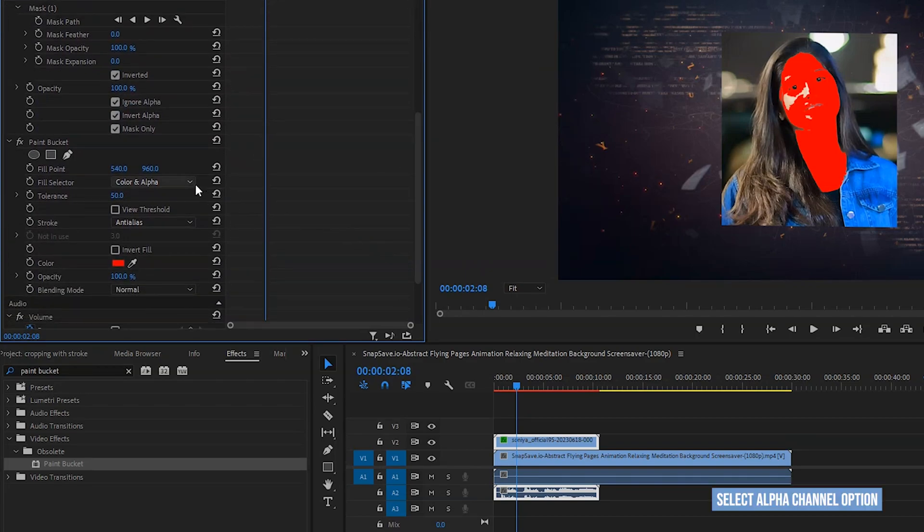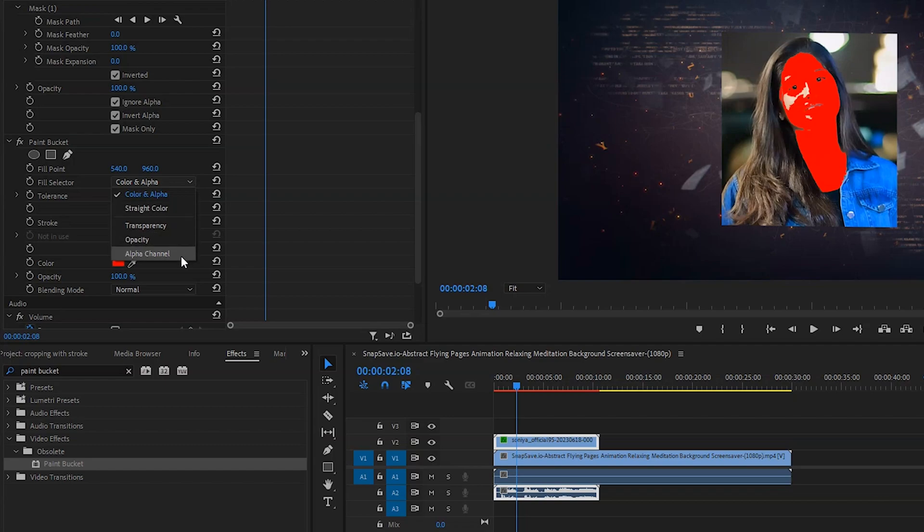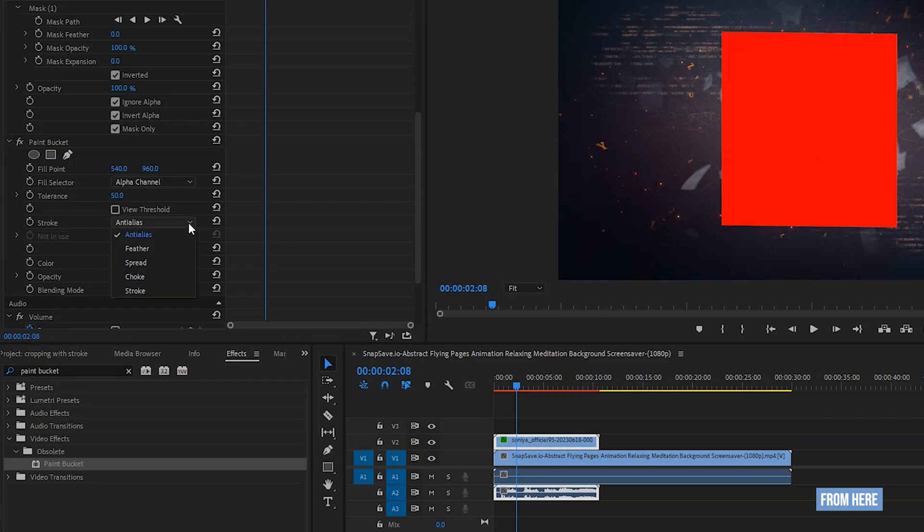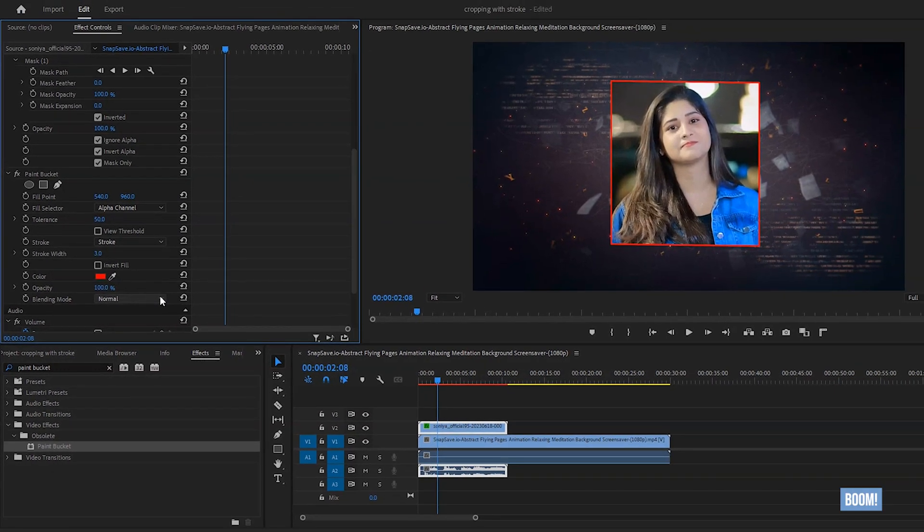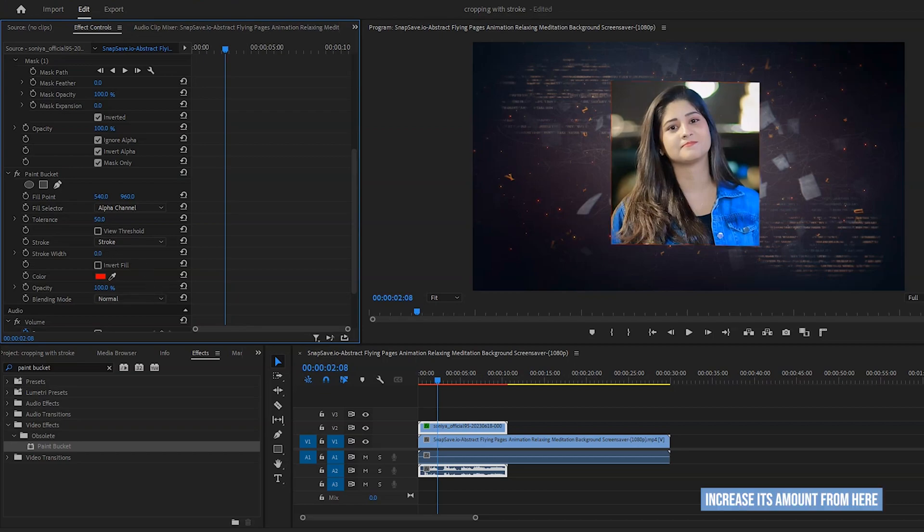Select alpha channel option from fill selector. And select stroke from here. Boom! See, stroke has been made. Now you can increase its amount from here.